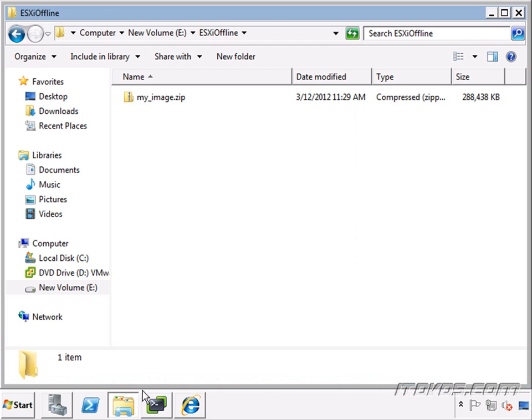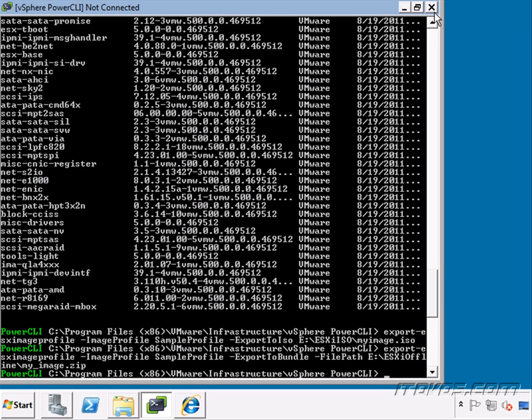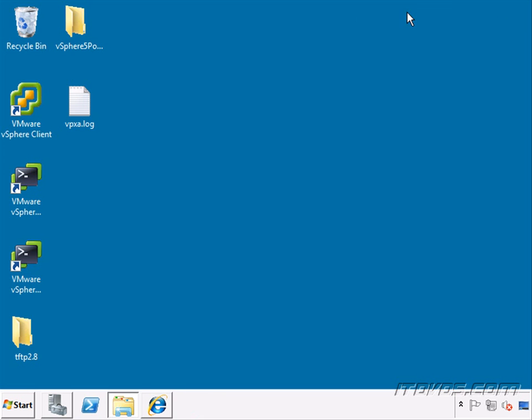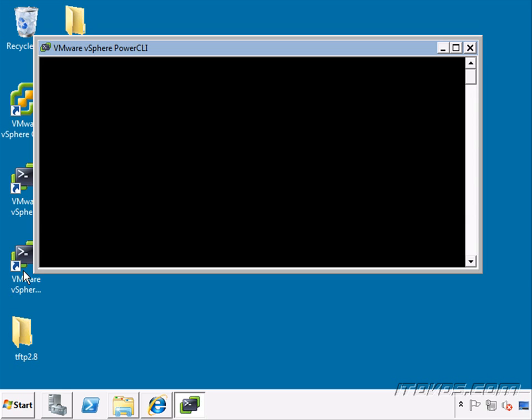Okay, the offline bundle was created. There it is. So now let's say I close out of this PowerCLI session here. Open it back up.